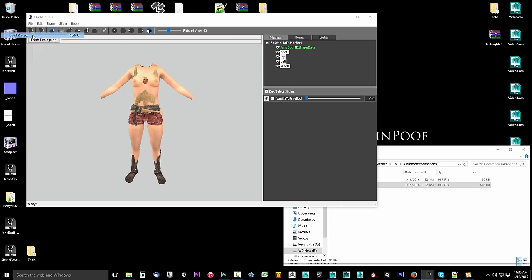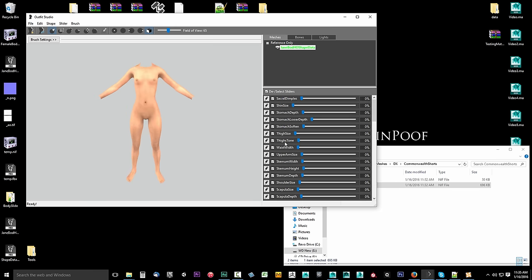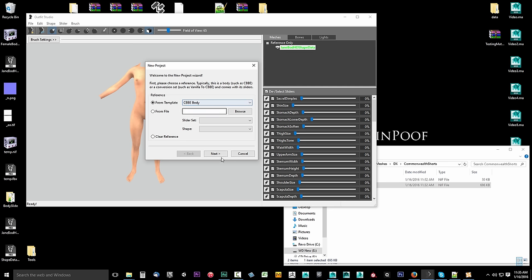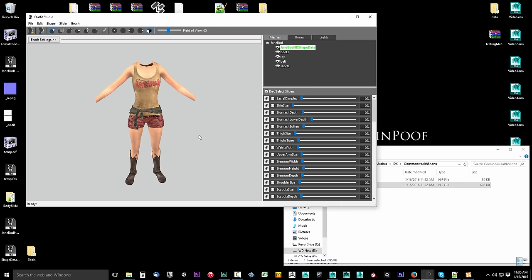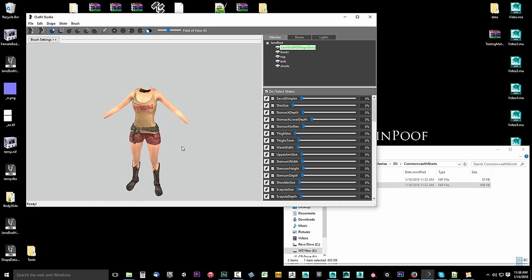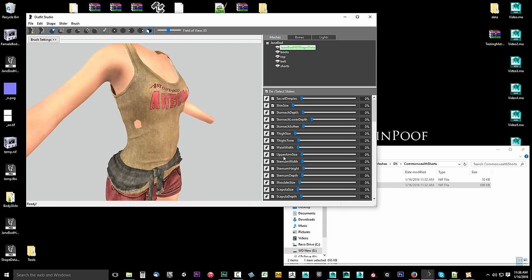Now go to File > Load Project and grab your Jane Bod — the one with all the morphs — so you have all your morphs available. If you're using CBBE, go to File > New Project, use the CBBE body, click Next, and you're done. With this setup, grab the temp NIF we just exported to the desktop, drag and drop it in. Now we have to start shaping it a bit more to this body to get it more accurate. You can use the morphs, then select all outfits and go to Slider > Set Base Shape.